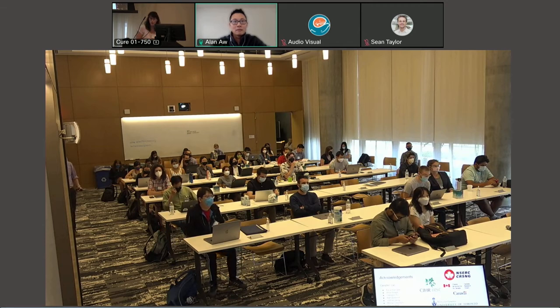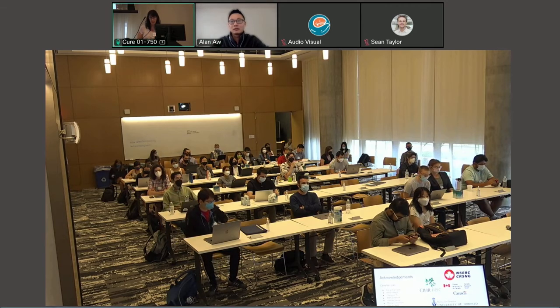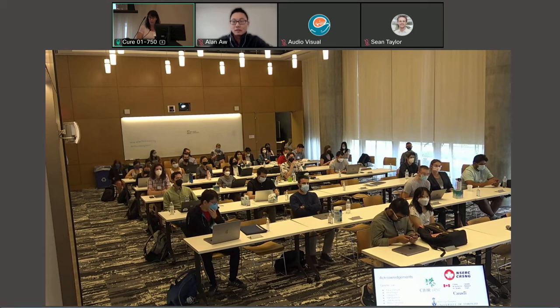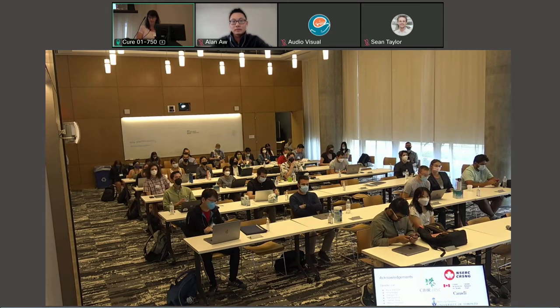Let's thank all of our speakers once again. We will take a 10-minute break and be back for the next session.